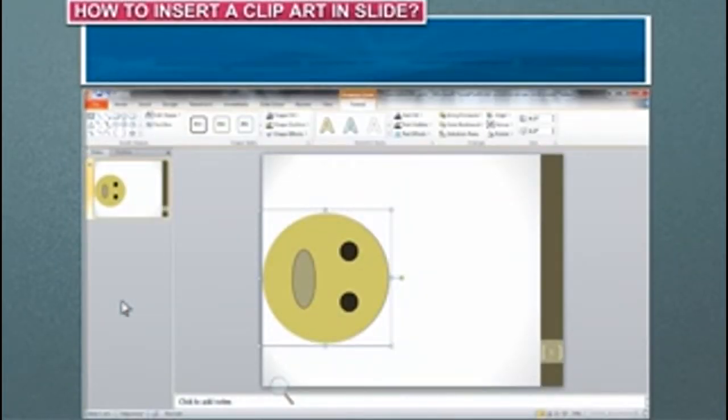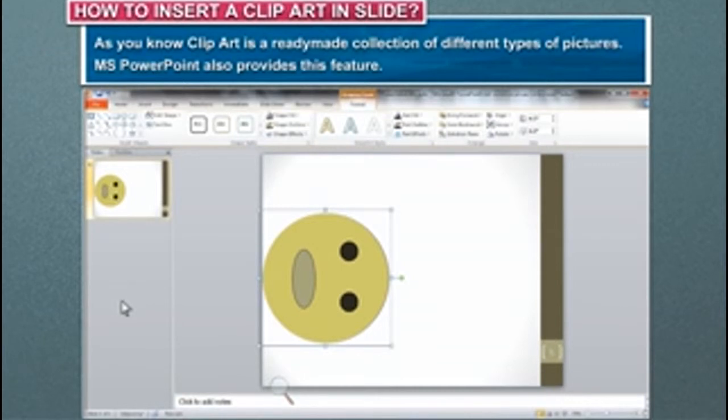How to insert a clip art in slide. As you know, clip art is a ready-made collection of different types of pictures. MS PowerPoint also provides this feature.